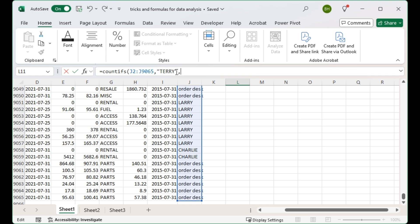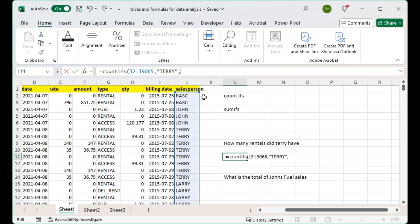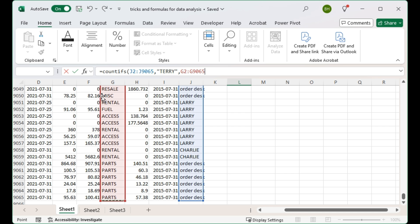The next criteria we want is we want Terry but only for rentals. So I'm going back to the top of my data, clicking the first cell in the type column range, pressing Ctrl+Shift+Down Arrow to get to the bottom. I've put a comma there, and now I'd like it to look for rentals, so I'm putting quotation marks around "rentals". Then I close the quotation mark, close the bracket, and press Enter.